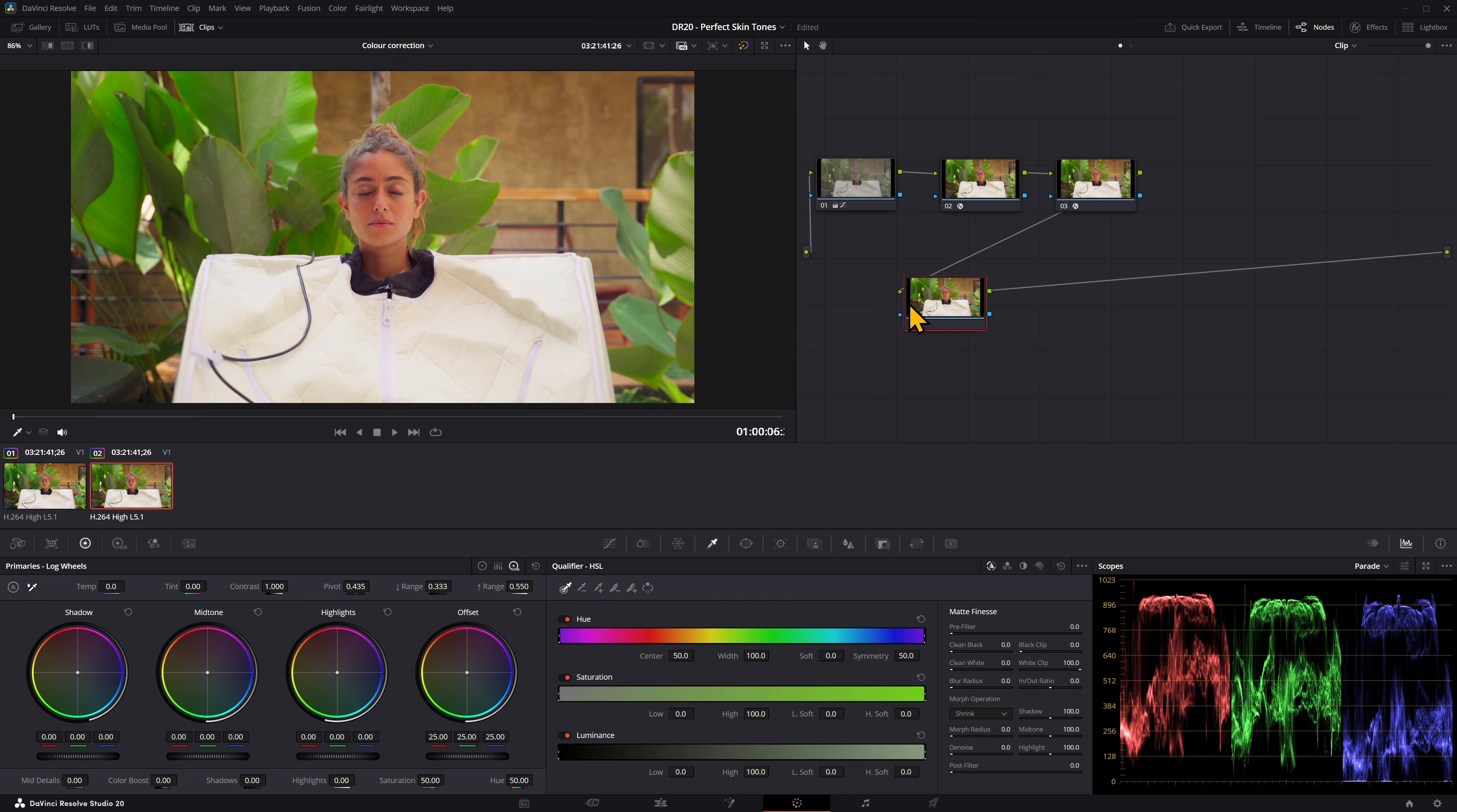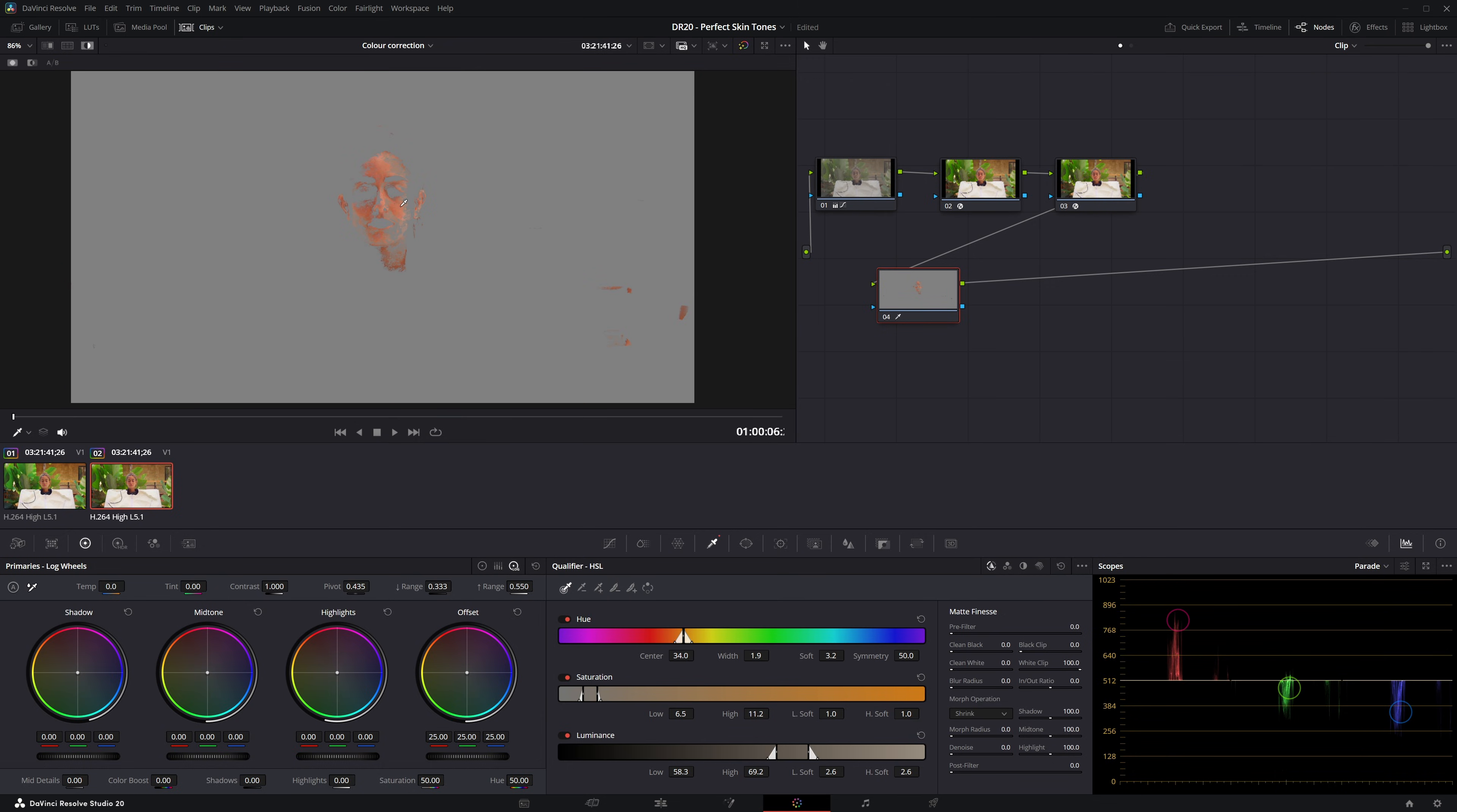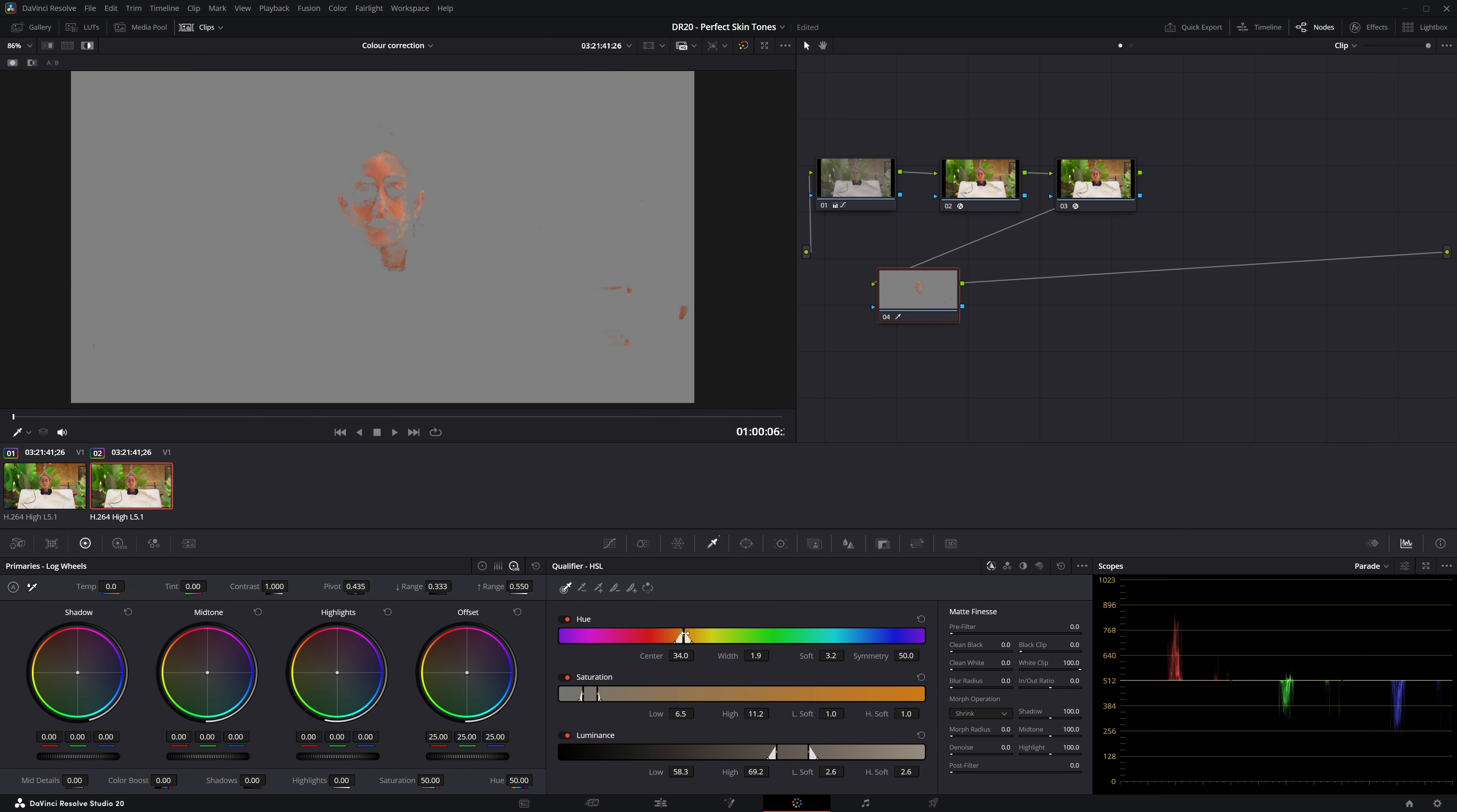Now I'm going to create my new node, so Alt S or Command S if you're on a Mac. Then we're going to select the skin tones with the qualifier tab. Come here, make sure this is on, click on her skin. If you press Shift H, it will show you what you've selected. You can also press this little button up here. Then we're going to play around with the qualifier that we've got.